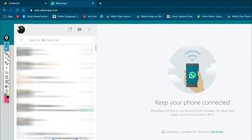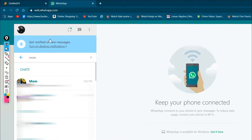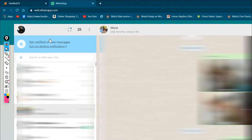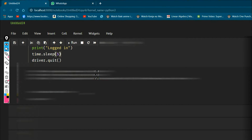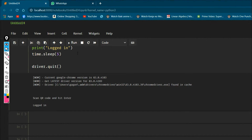The next thing we need to do is click the search button on WhatsApp Web. After clicking it we type the contact name — in my case I'm going to message my mom. Then I just need to hit Enter after typing the contact name and the chat will open. Now let's figure out how to select this particular element — I'll show you how.